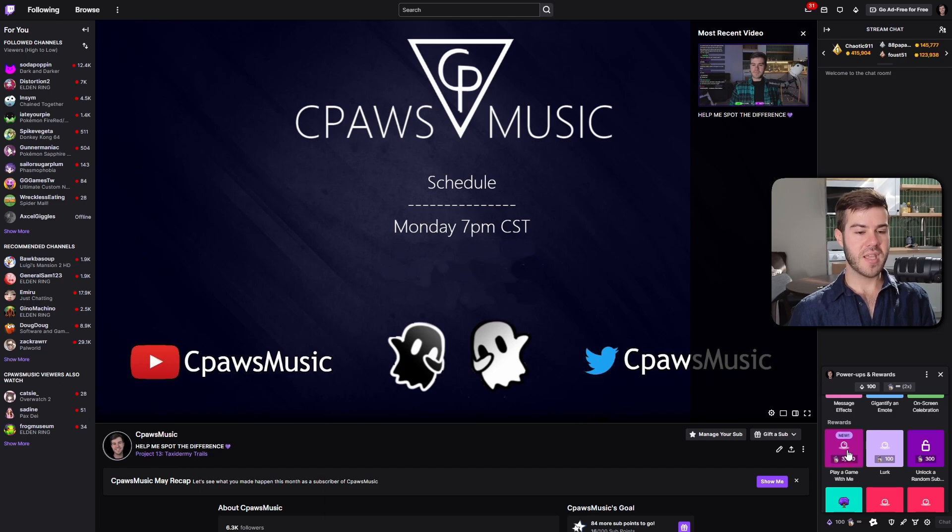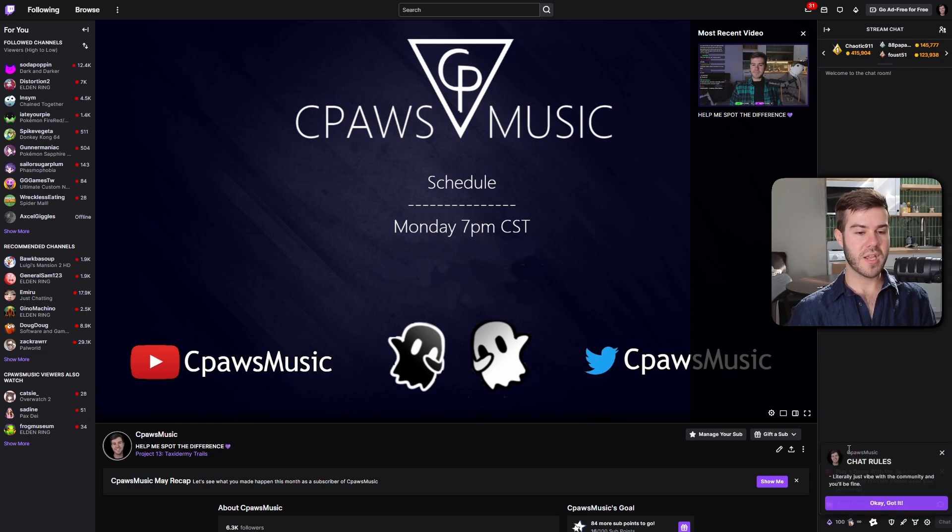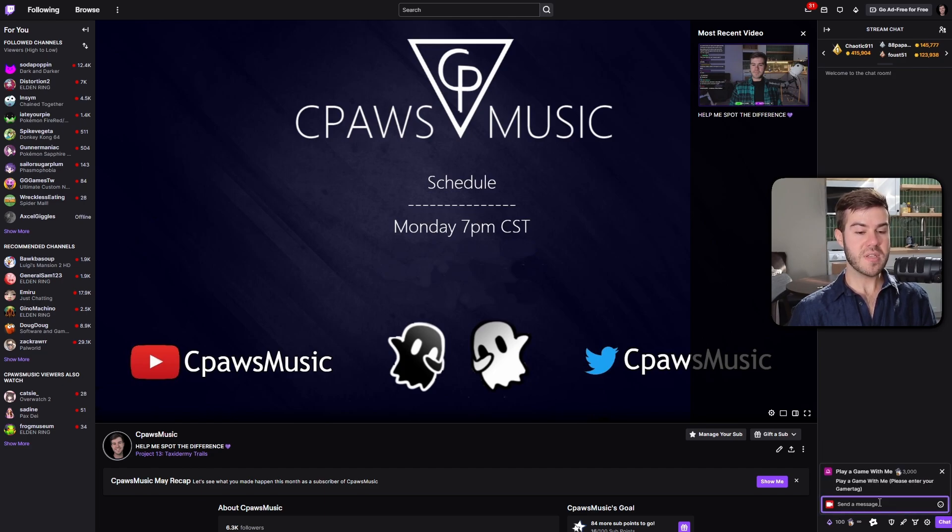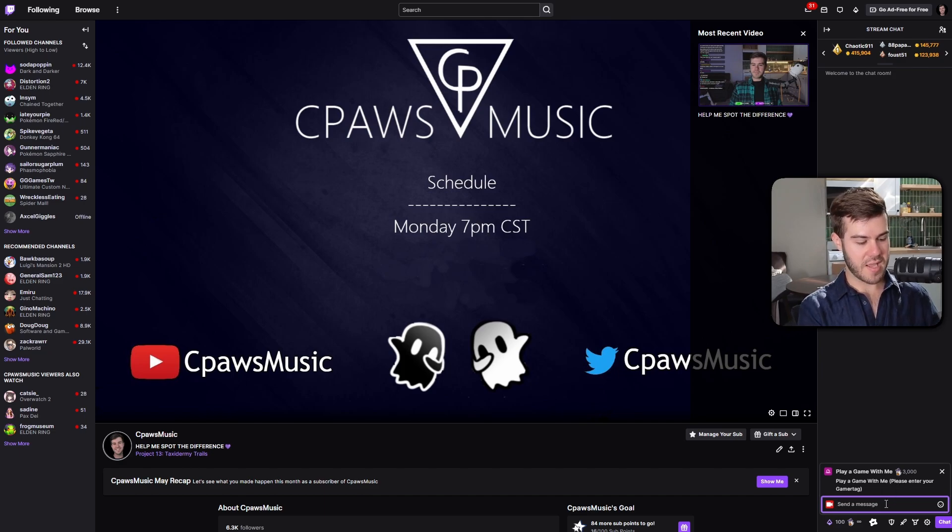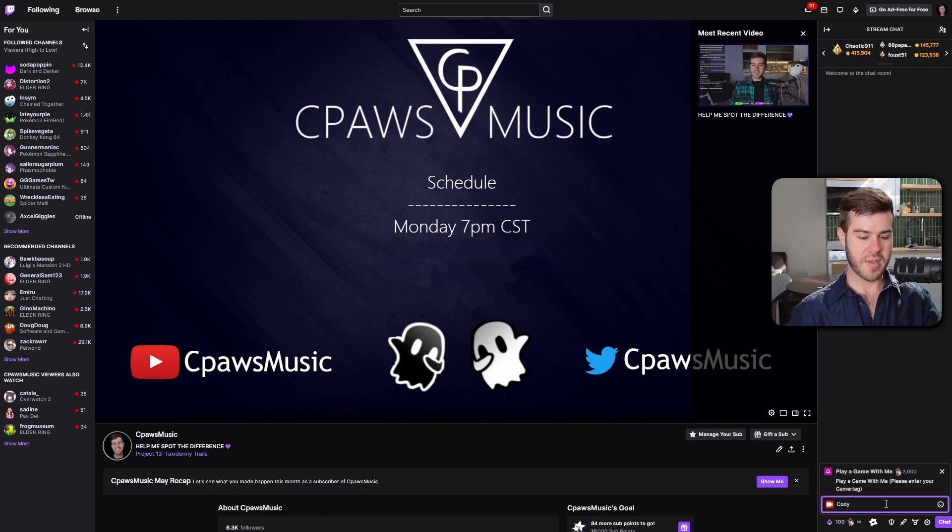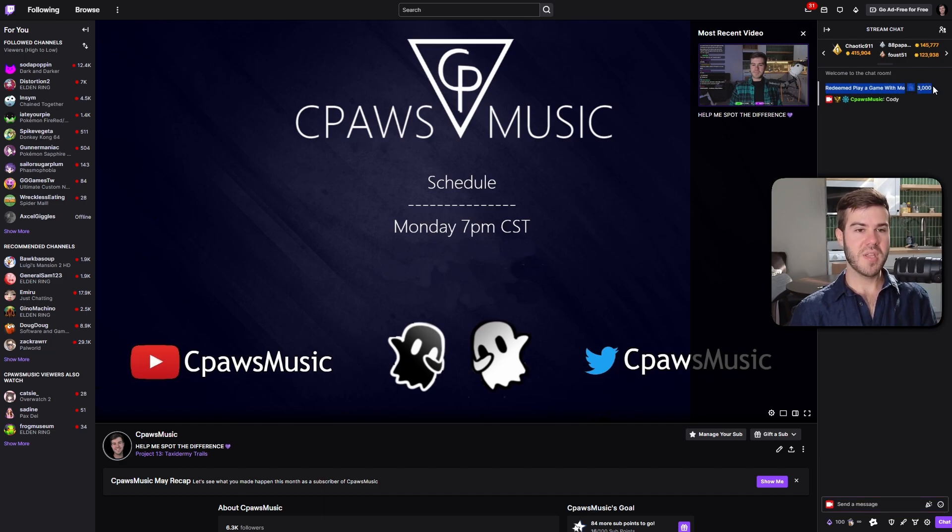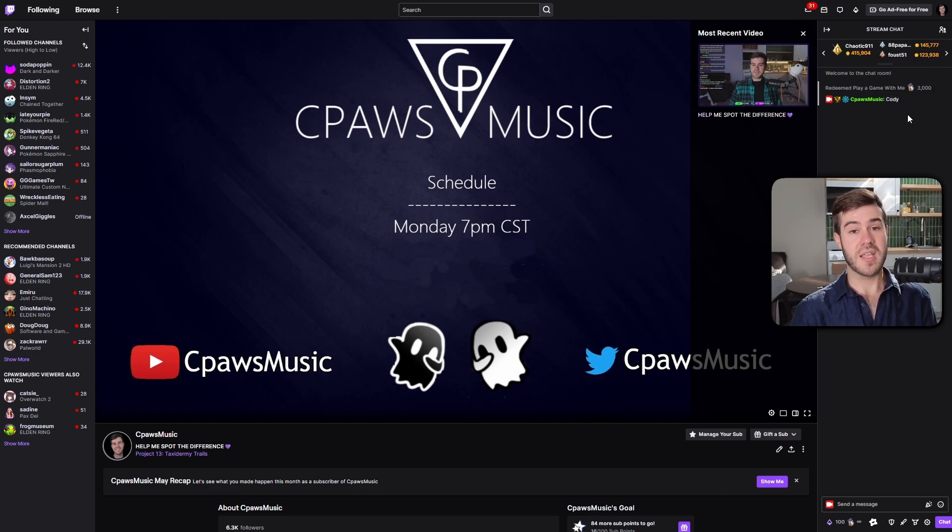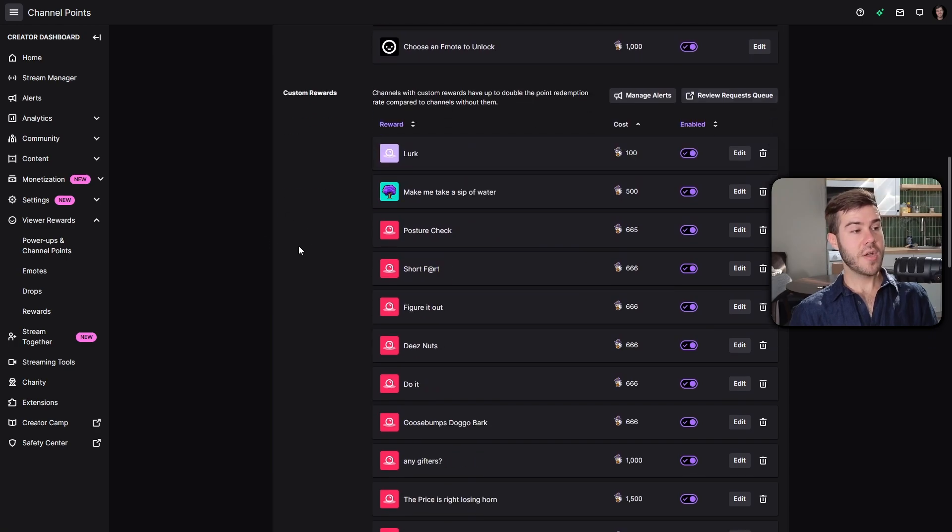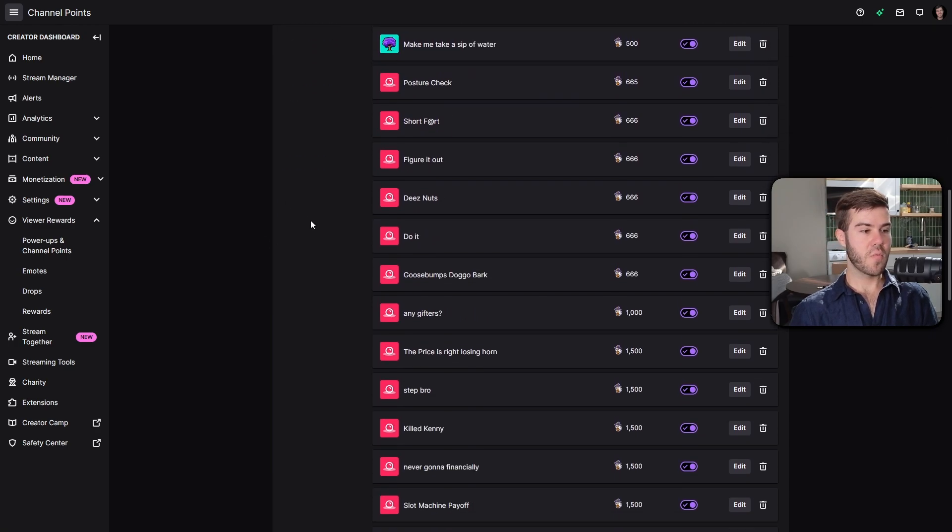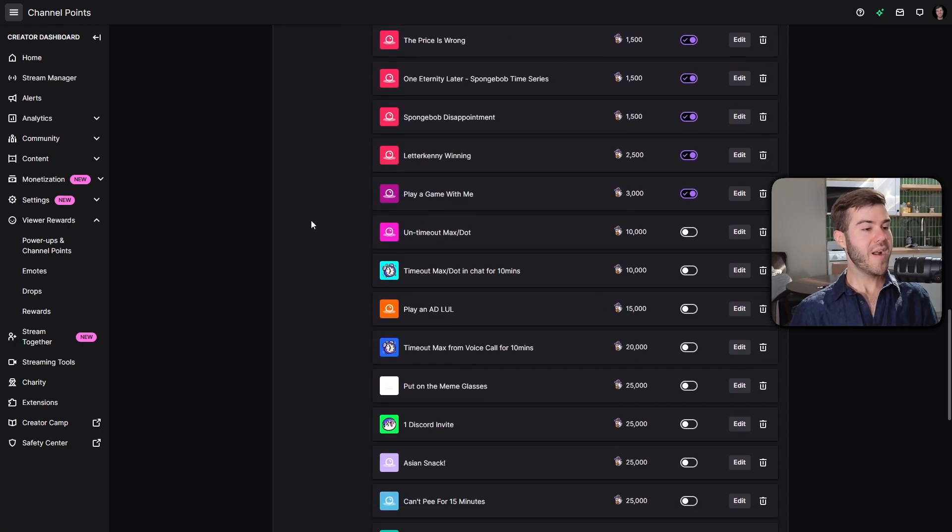It will show all the new stuff at the top. You can see it has been added: play a game with me. Click on that, hit okay to the rules. Now it's forcing me to put a message. It says please enter your gamer tag, so I'm going to say it is Cody. I'm going to hit enter and send. Now it shows at the top of chat that I redeemed play a game with me for 3000 channel points, and this is the gamer tag I entered.